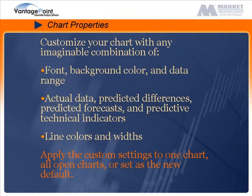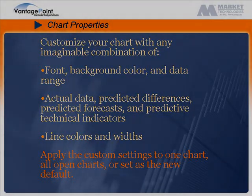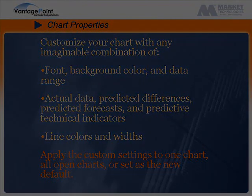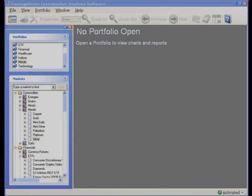During this tutorial you will learn how to customize your chart with any imaginable combination of fonts, background colors, data ranges, predicted differences, forecasts, technical indicators, line colors, and widths. You can apply your custom settings to one chart, all open charts, or set as the new default.